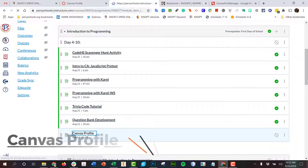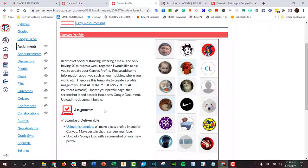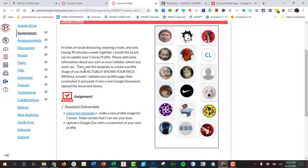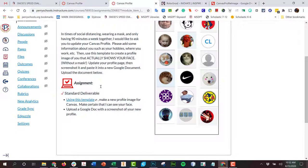I'm going to walk you through the Canvas profile assignment real quick. Canvas is doing weird things where it won't load all the pictures, I don't know why. Because of social distancing and wearing a mask and only having 90 minutes a week together, I'm going to ask you to update your Canvas profile. We need to add some information about you and then give me a picture that actually shows your face. As you can see over here, none of these people look like any of these people, right?